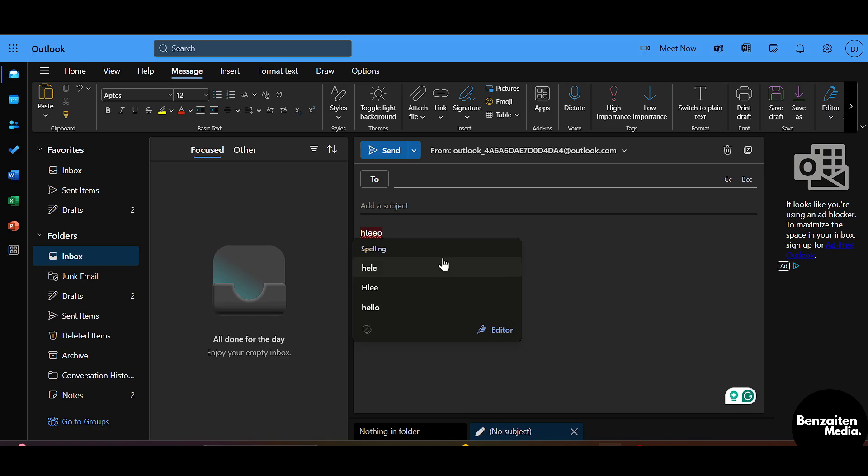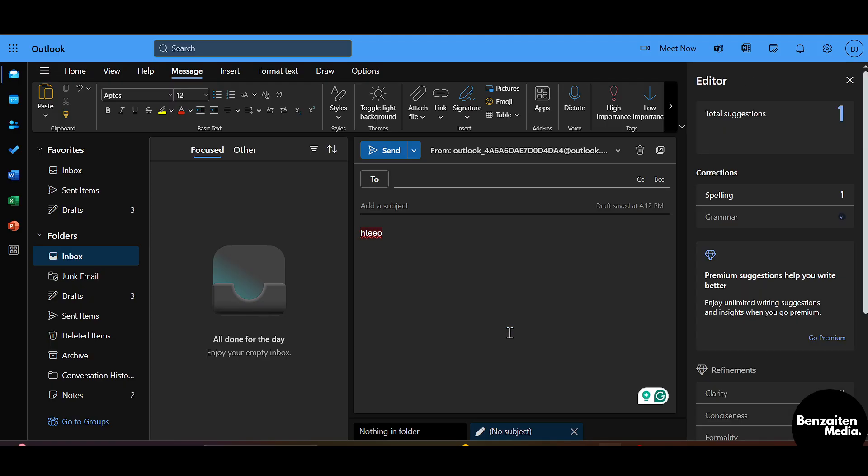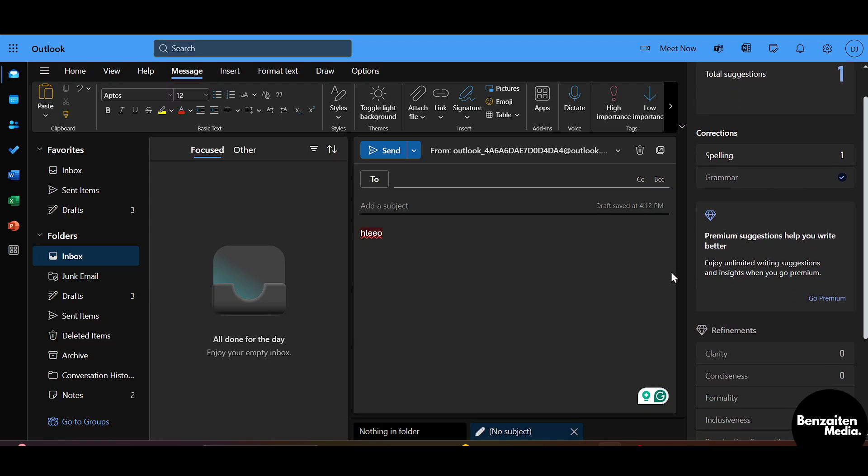If the spelling is in the suggestions tab, click on the correct spelling and you can do the correction. But if it is not there, click on this Editor icon and from here it will show you the total suggestions, the spelling and mistakes of your grammar.